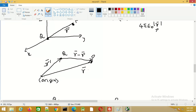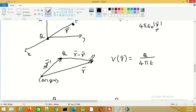Now let us consider a charge Q which is not placed at the origin but at a point given by the position vector R prime. The potential at point P, given by position vector R, is given by Q divided by 4πε₀ times the distance between charge Q and point P. This distance is the magnitude of the vector R minus R prime.